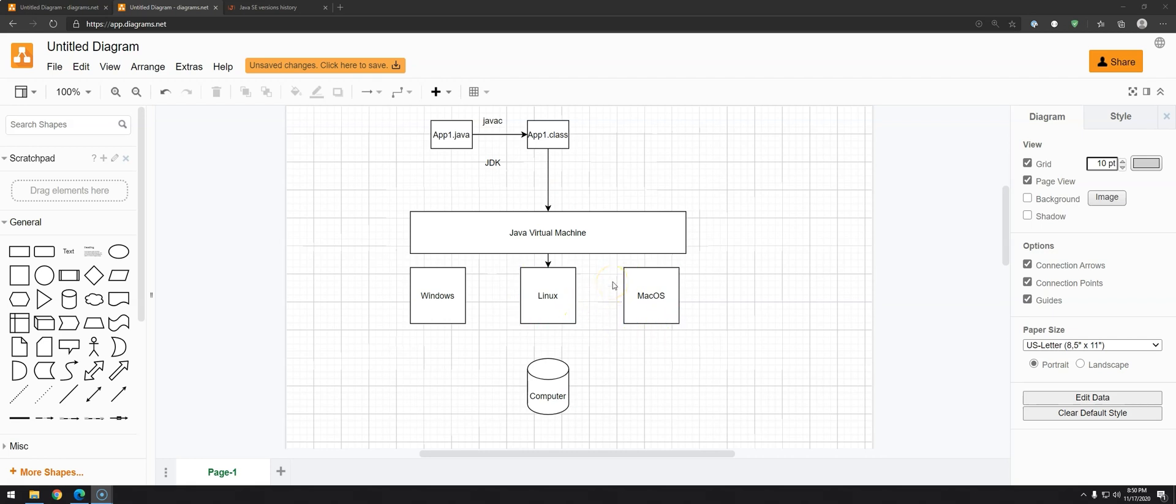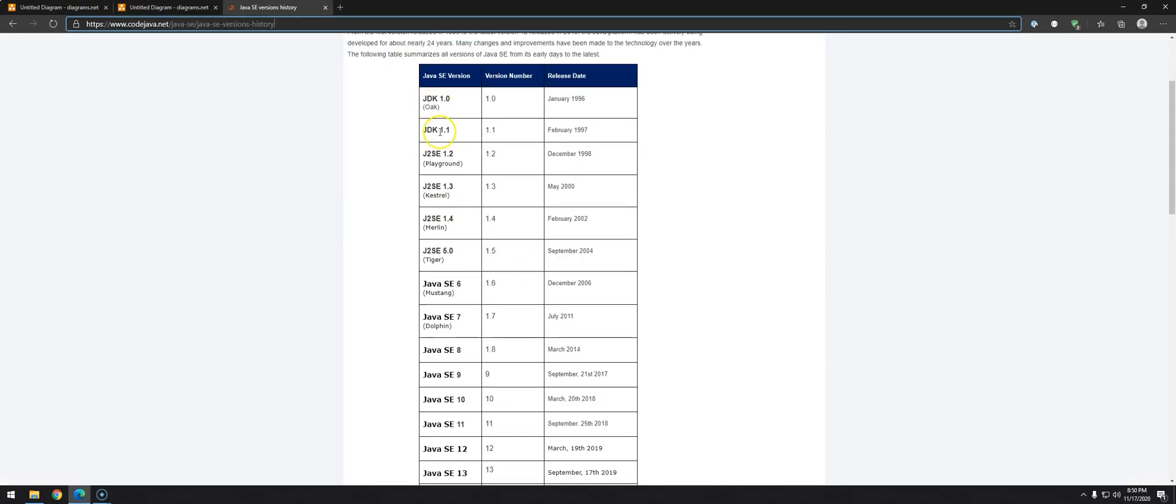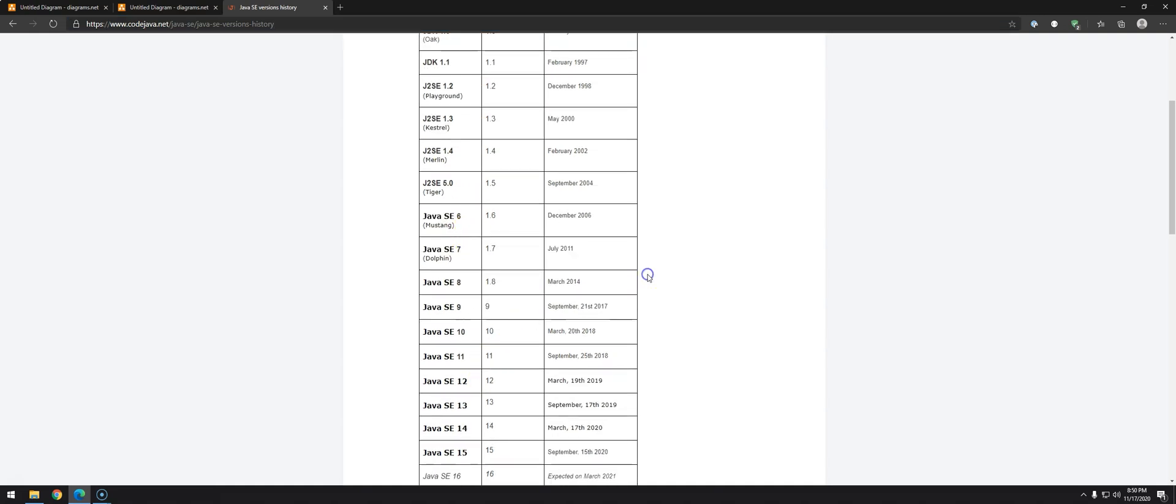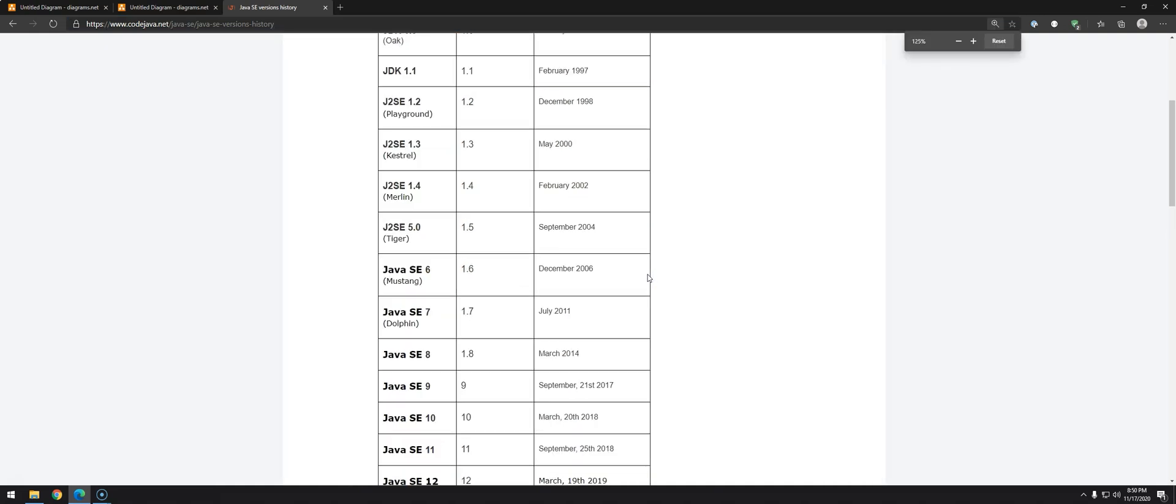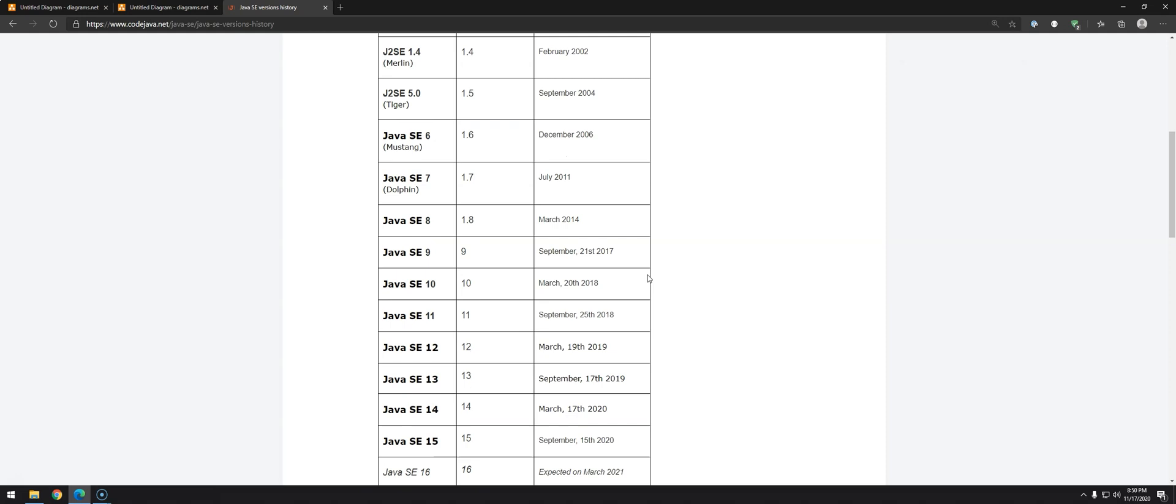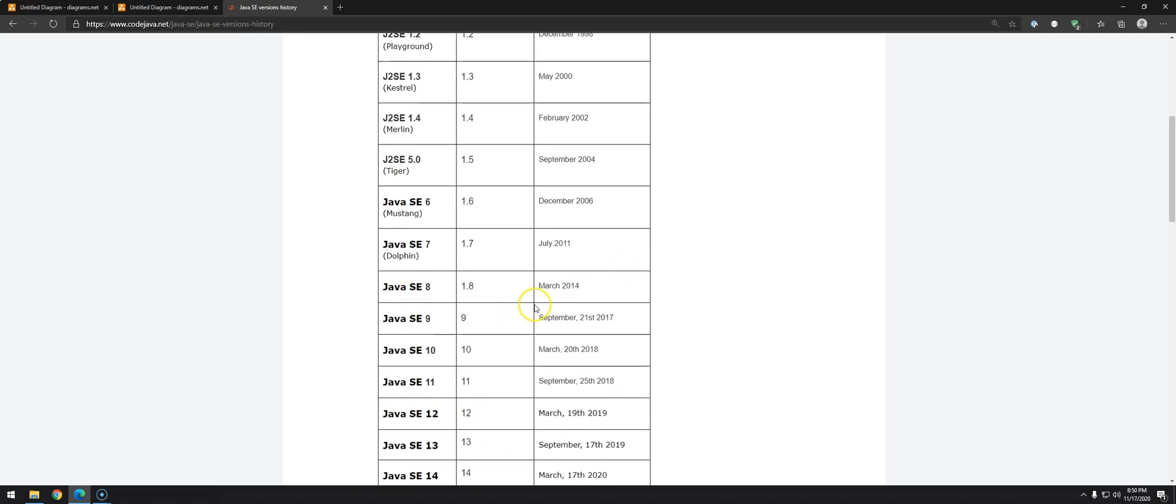So what we're going to do now is download the JDK, Java Development Kit, but before that, a little bit of history because this is quite important. You can see here from this table that we have some changes starting from Java 9. Before Java 9, the releases used to take a lot.